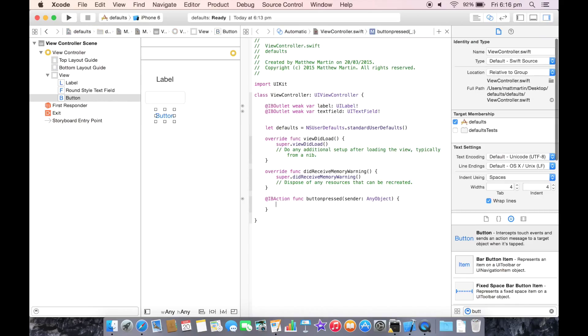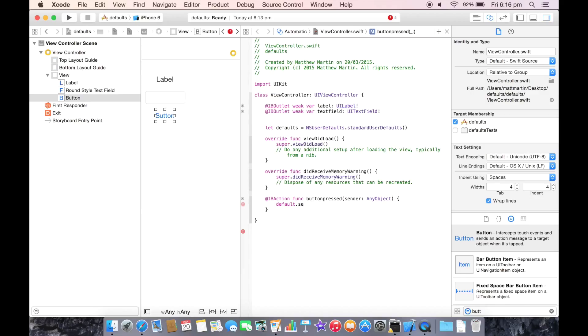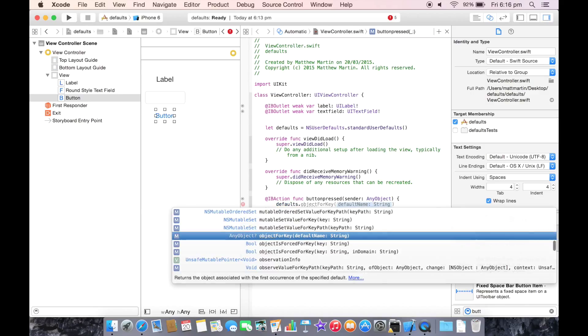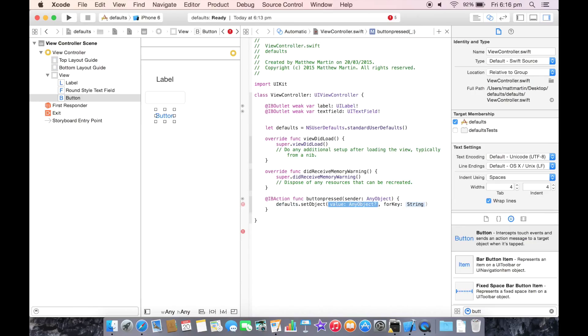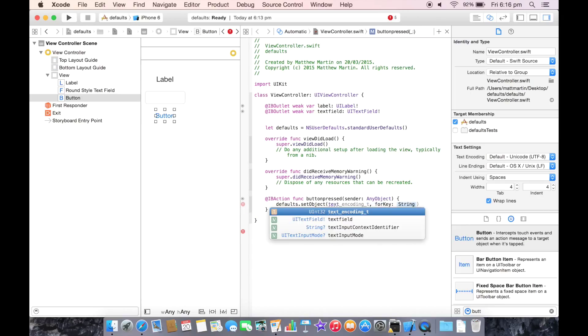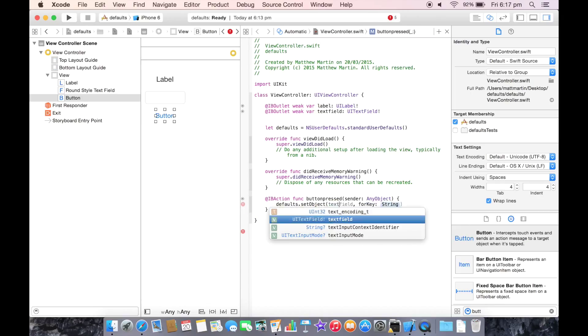Let's set the string from our text field into an NSUserDefault called our string. So defaults.setObject, and we just put in our text field.text. So that's the text from our text field.